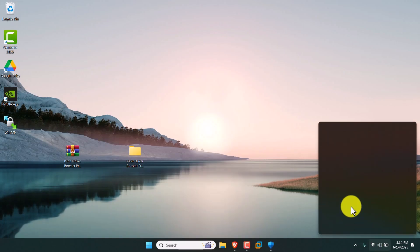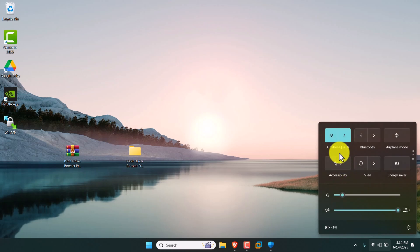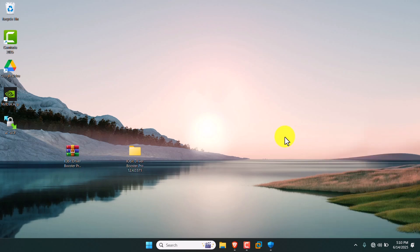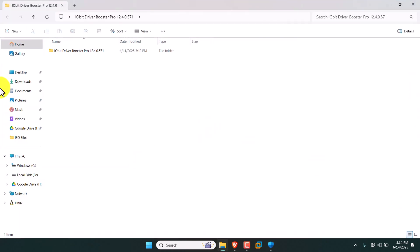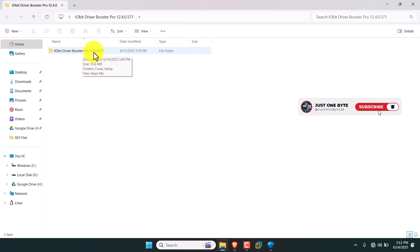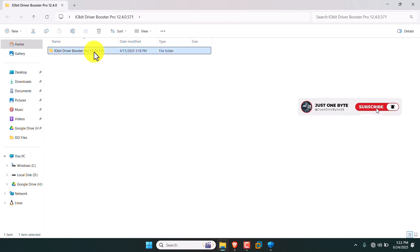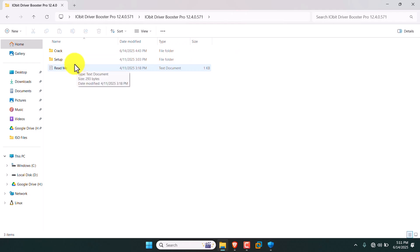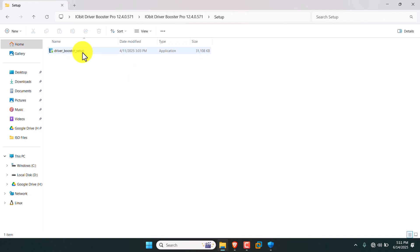Now minimize the screen. Then you want to turn off your Wi-Fi connection or network connection. Just open the folder where we extracted. You can see the IObit Drive Booster Pro latest version. There is a readme file also — check it out. Now I am going with the setup file.